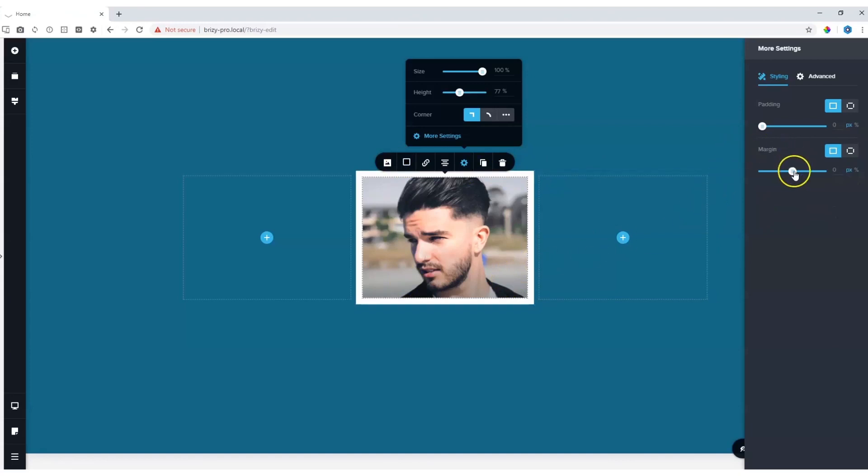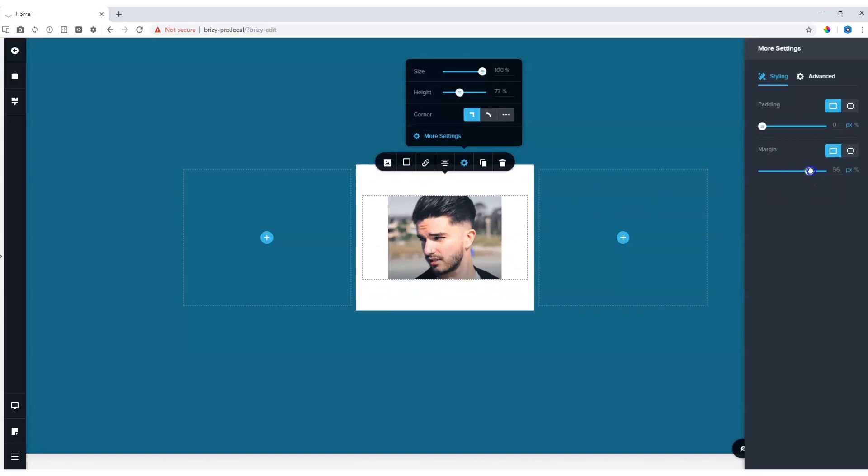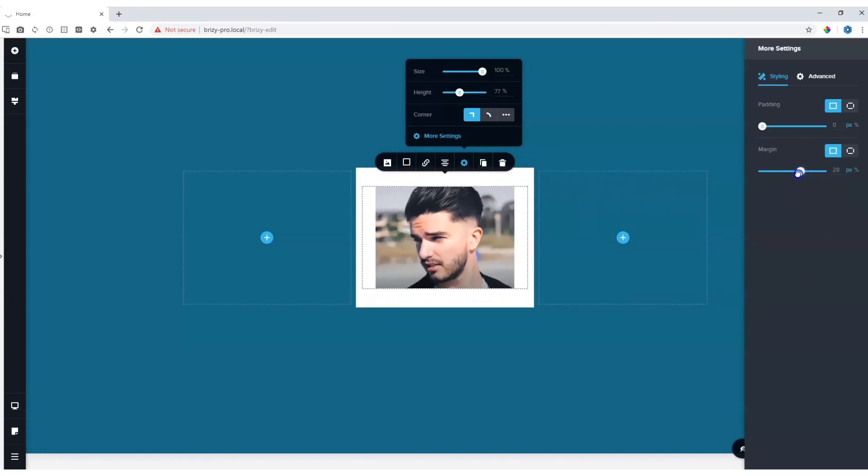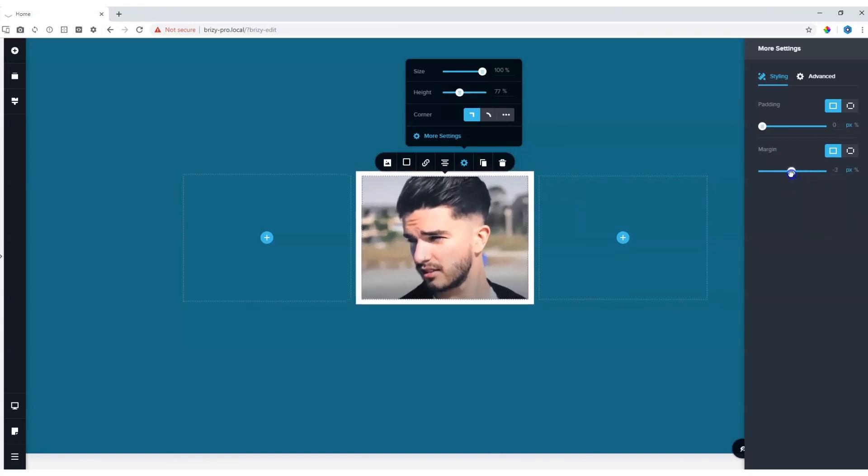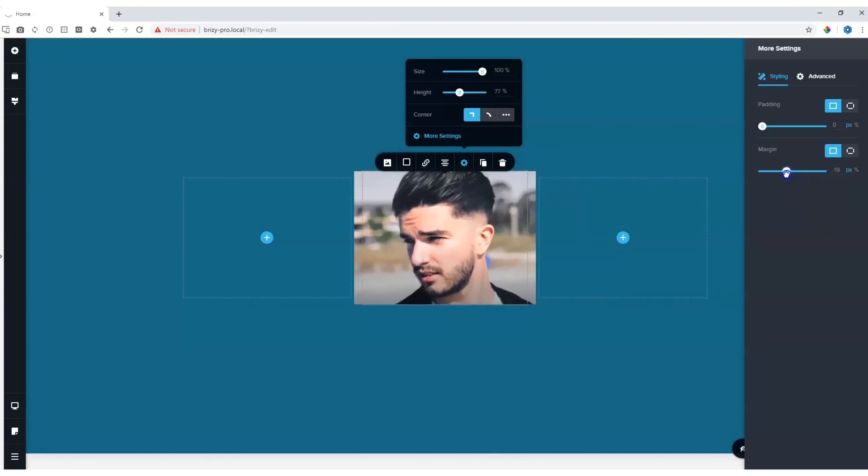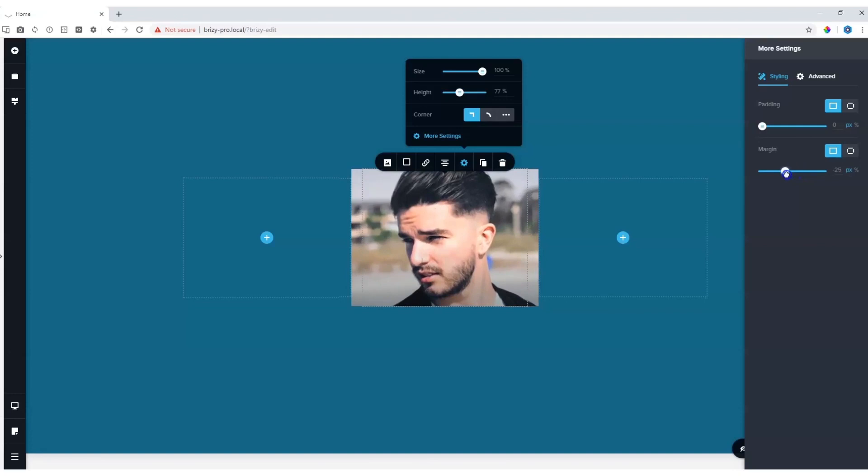For margins, you have the option to go positive, which will apply more margin, or you can drag it to the left and go into the negatives, and it will stretch beyond the borders.